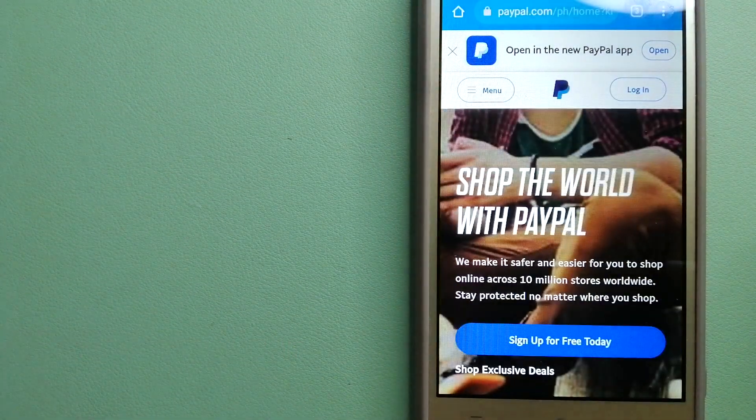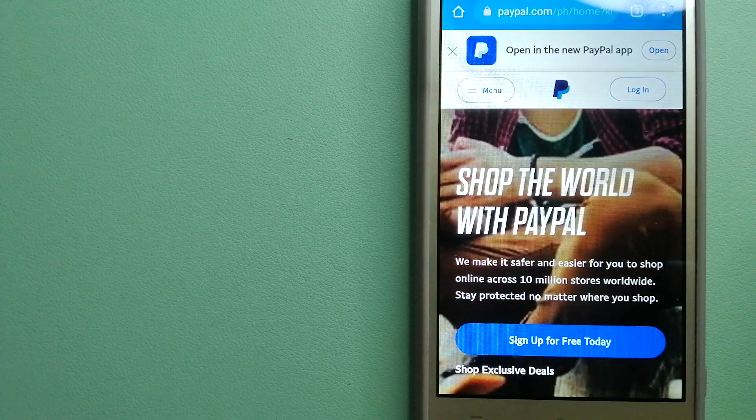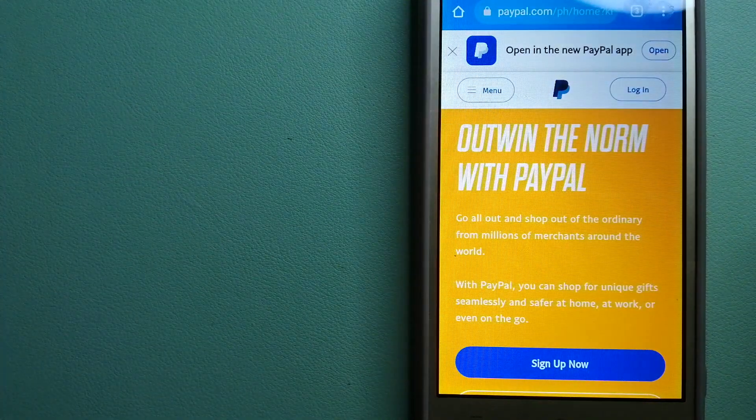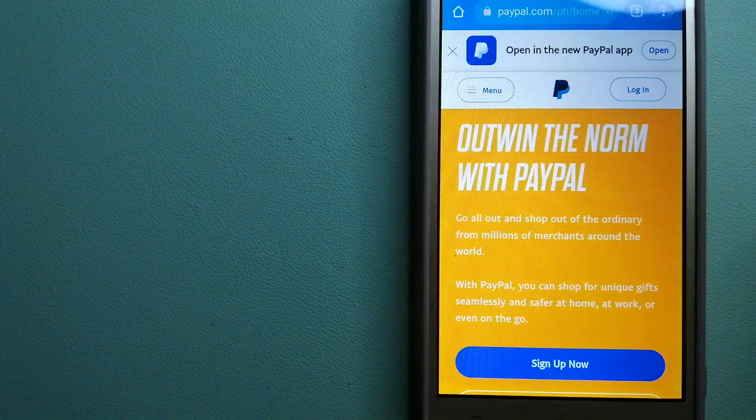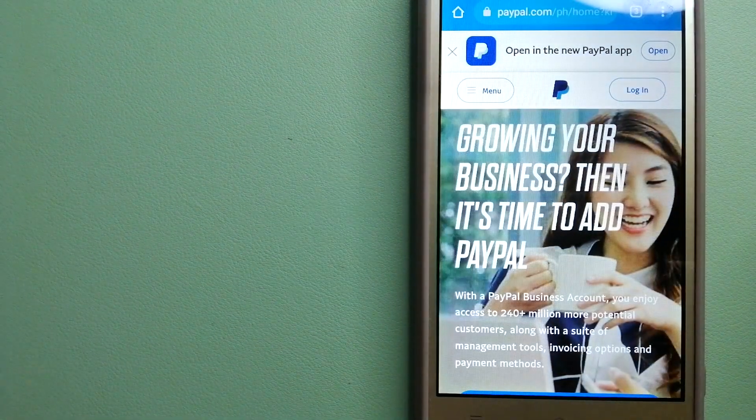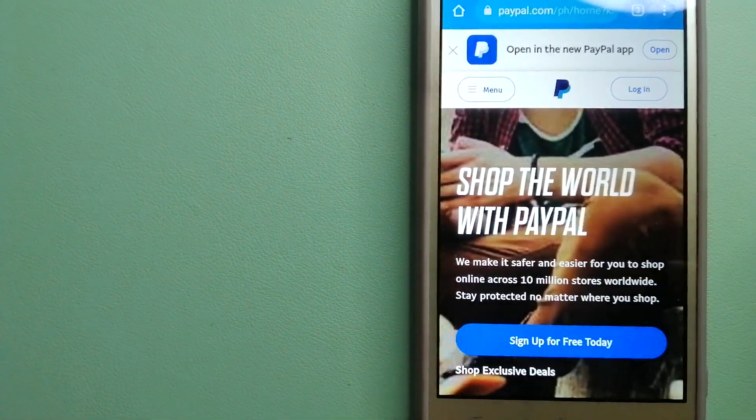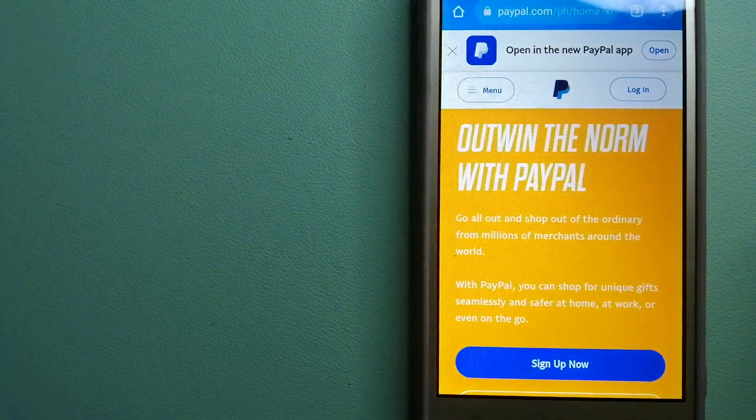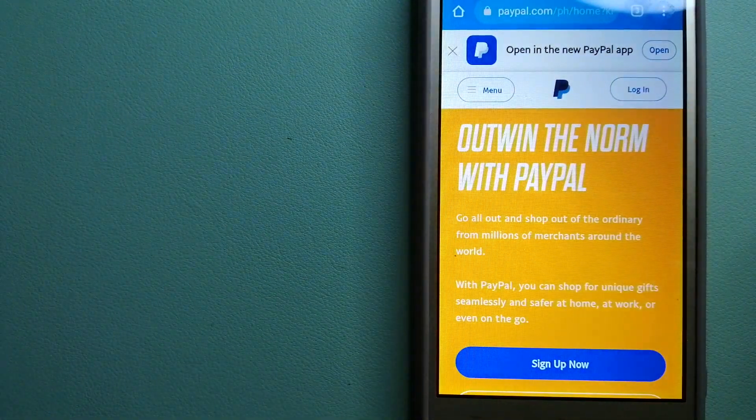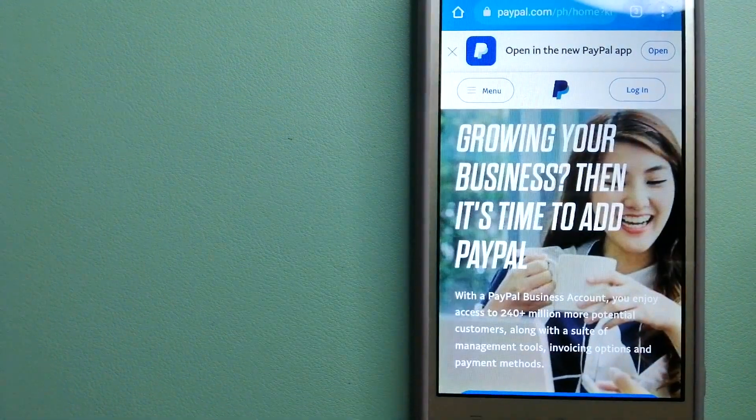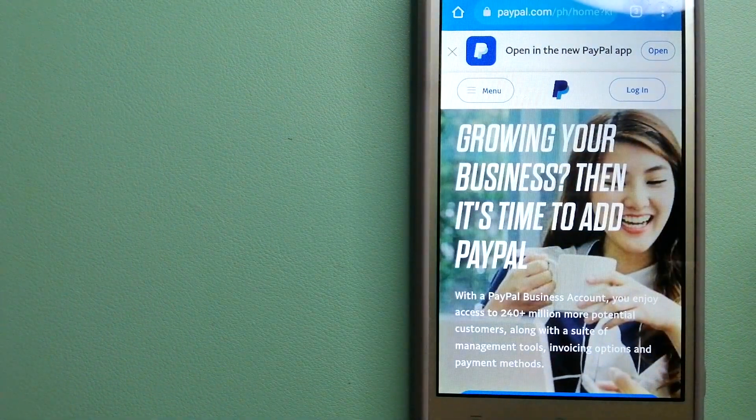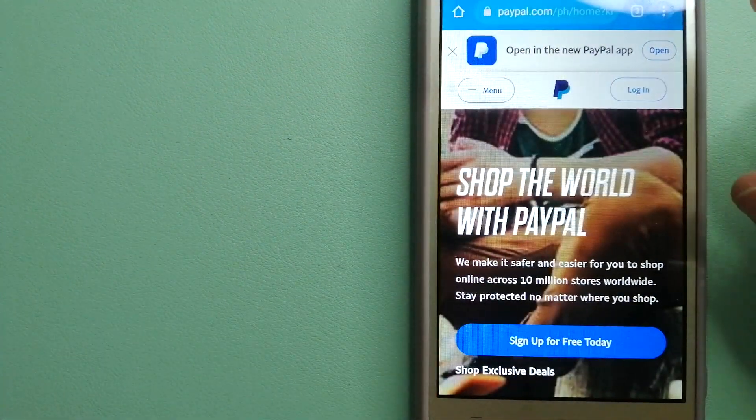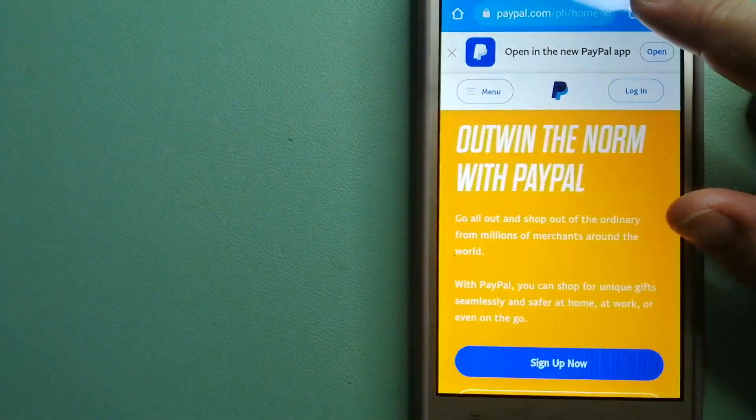...you can use PayPal to make purchases online with participating stores. PayPal serves as a middleman between your bank and merchants, keeping your payment information secure. You can also use PayPal to securely send money to friends and family, as well as receive money from people. To know more about PayPal, check the video description.